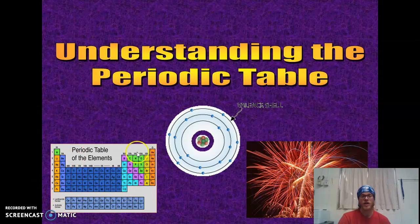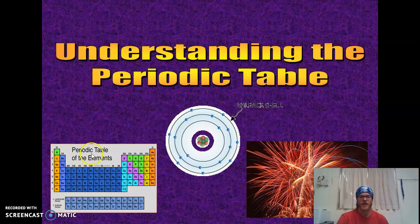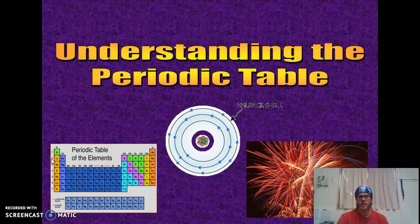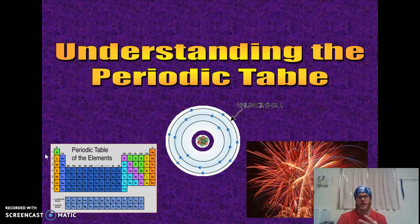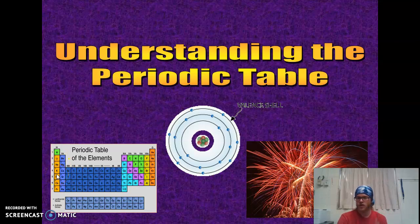Earlier we talked about columns telling us how many valence electrons an atom has, but if we look at the rows: hydrogen only has one electron, so it goes in the first shell. Helium has two — that's the first shell. When we drop to row two, lithium has three electrons. It's in column 1, so it has one valence electron. It's in row 2, so it has two shells. Two electrons go in the first shell, leaving one for the second shell.